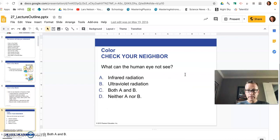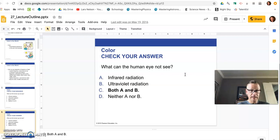Now, a couple of quick check questions you can go through here. Obviously the human eye can only see the visible spectrum. So can we see infrared or ultraviolet? No, we cannot.